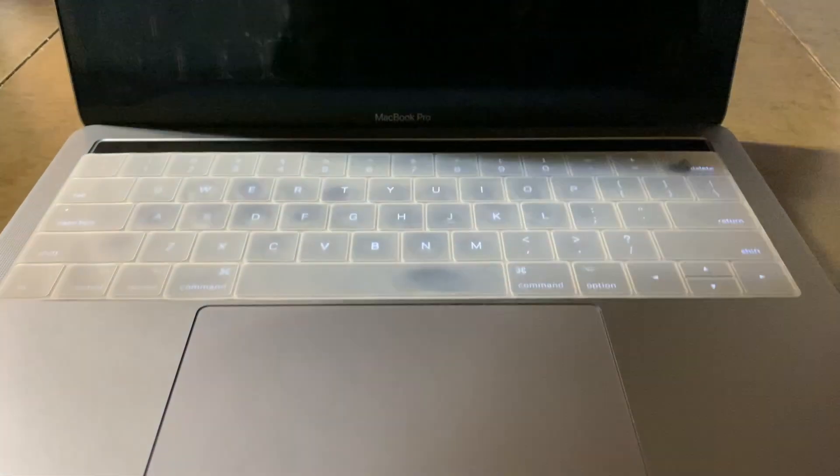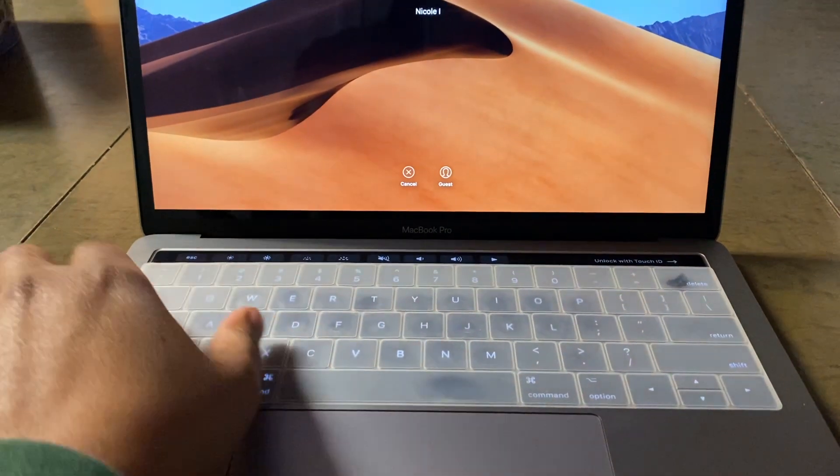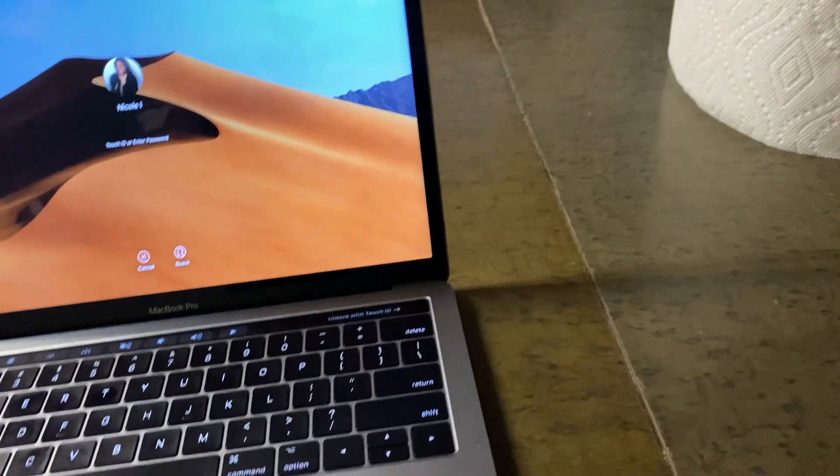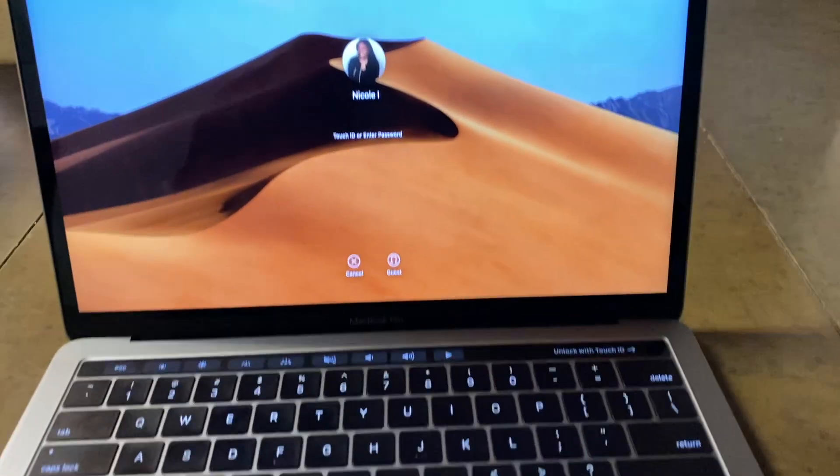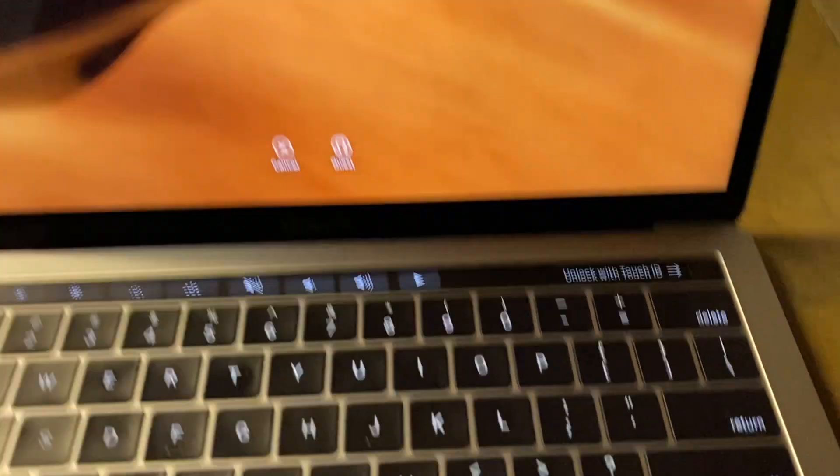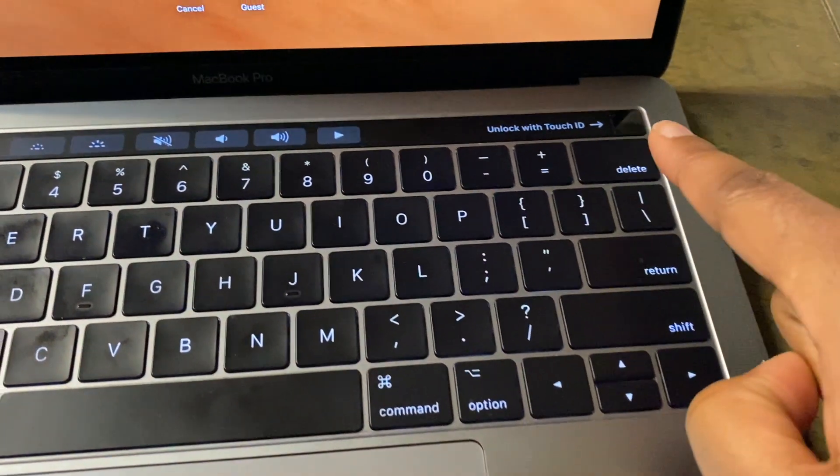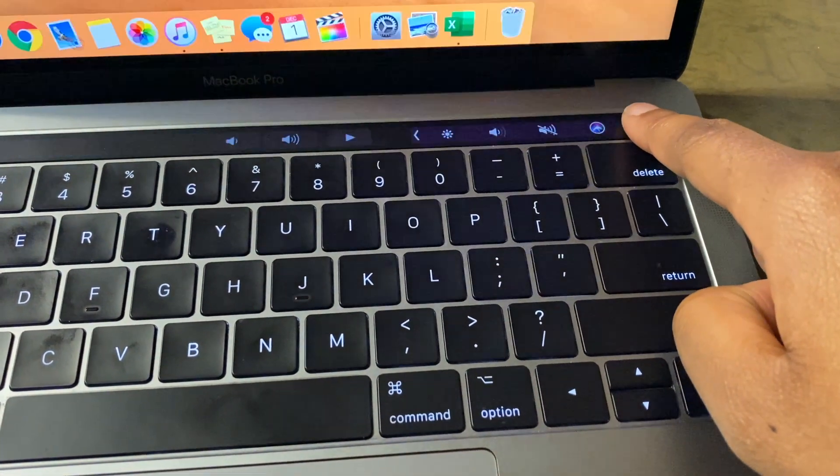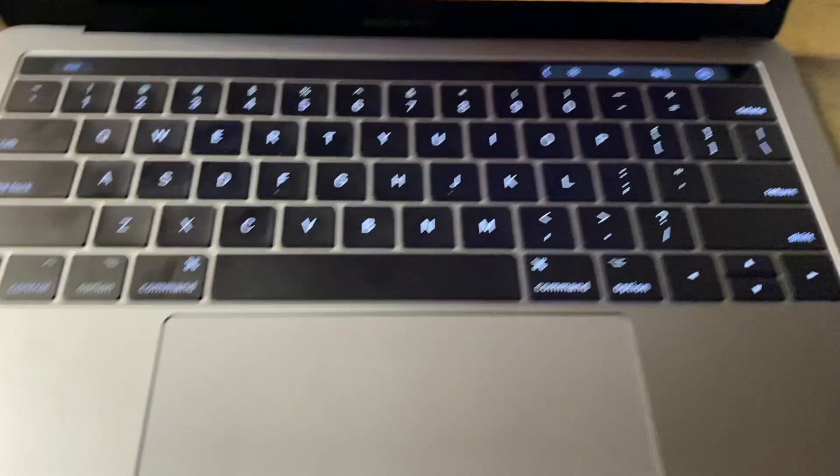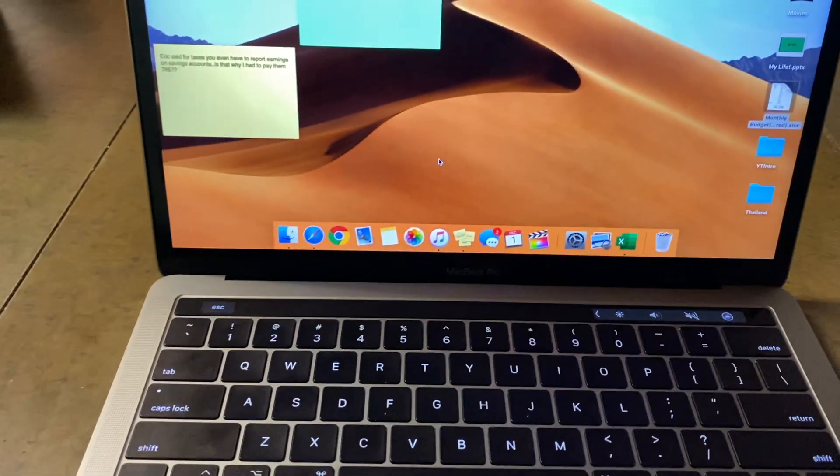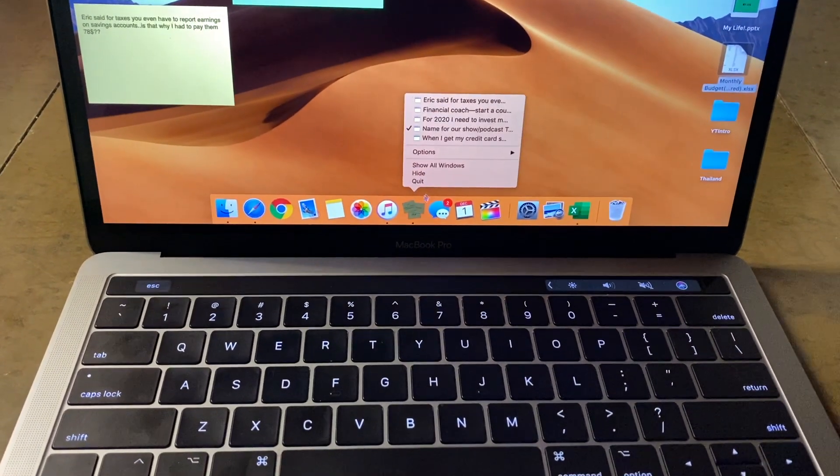And now we have here the 13-inch 2017 model. Let me get rid of that. But as I was saying before, this was the butterfly keyboard. And this touch ID is not a separate button. It's still the one bar, which is the older version. Now that we have the 16-inch.